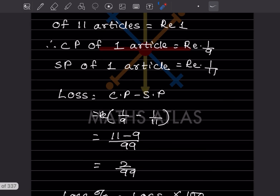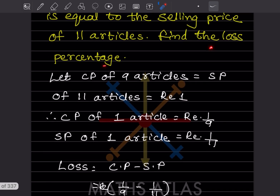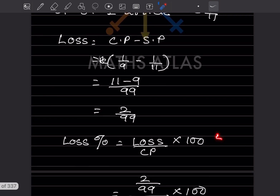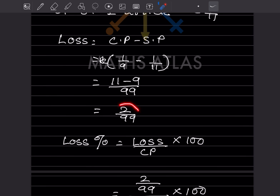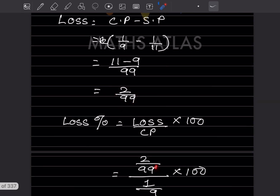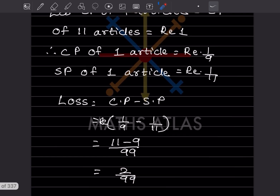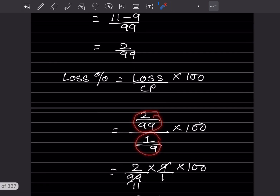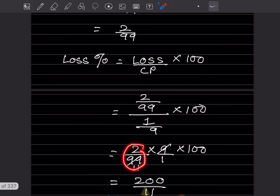We want the loss percentage. The formula for loss percentage is loss divided by CP multiplied by 100. The loss is 2/99 and the cost price is 1/9. So it is (2/99) ÷ (1/9) × 100. The denominator flips over, giving us 9/1, so it becomes (2 × 9 × 100) / 99, which simplifies to 200/11.